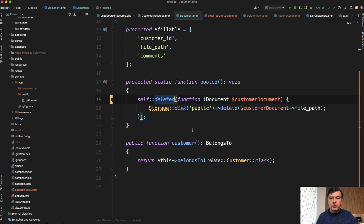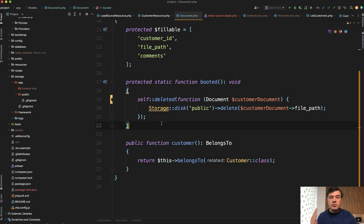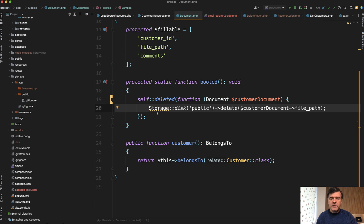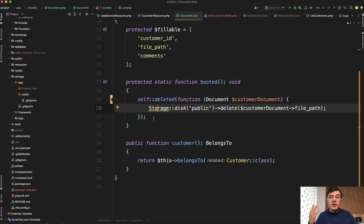It's only one way of doing that. You've probably seen another way, which is observers. It's actually the same thing — the same observer just happens to be inside the model as an event of self::deleted. But you can do php artisan make:observer DocumentObserver, create a method called deleted, then register the observer in the service provider and do the same thing. Lately I've become a fan of doing it inside the model for quick operations, just for the simplicity of not navigating through multiple files to find what's happening.